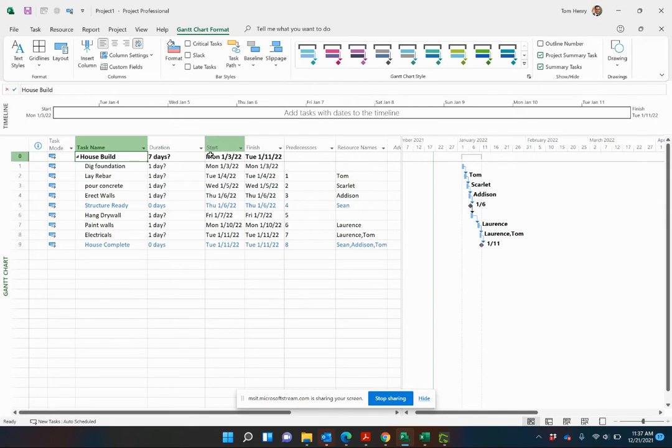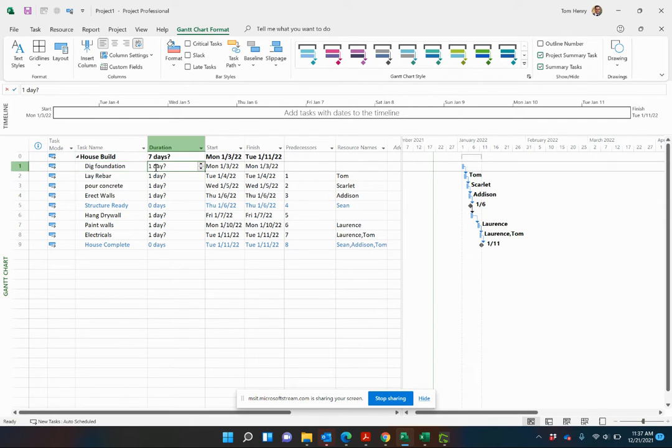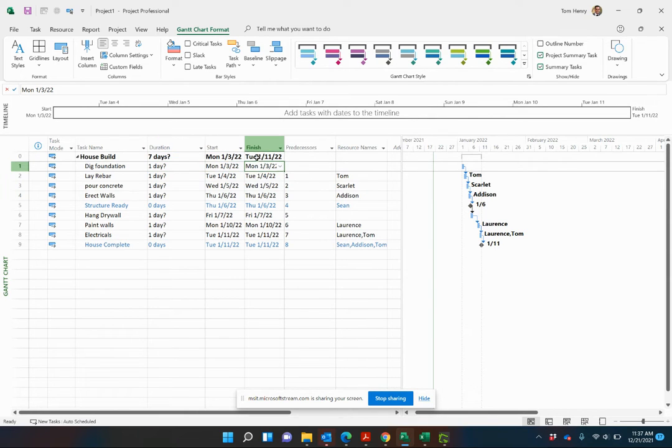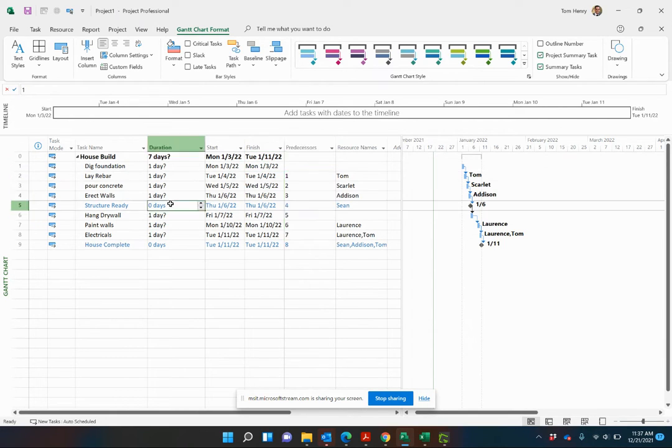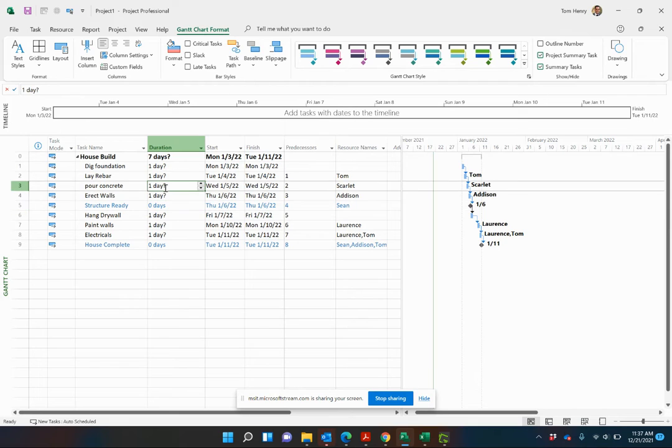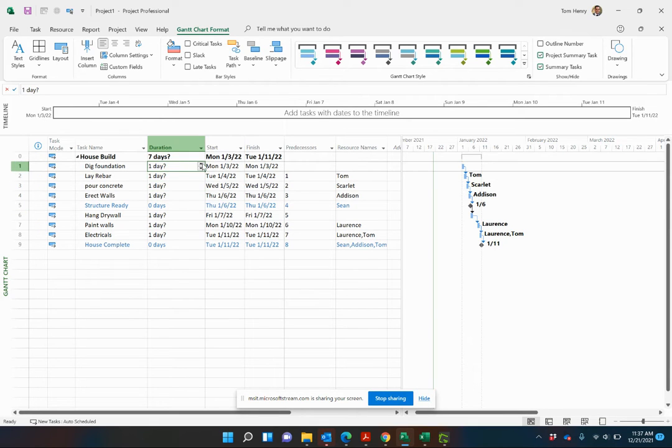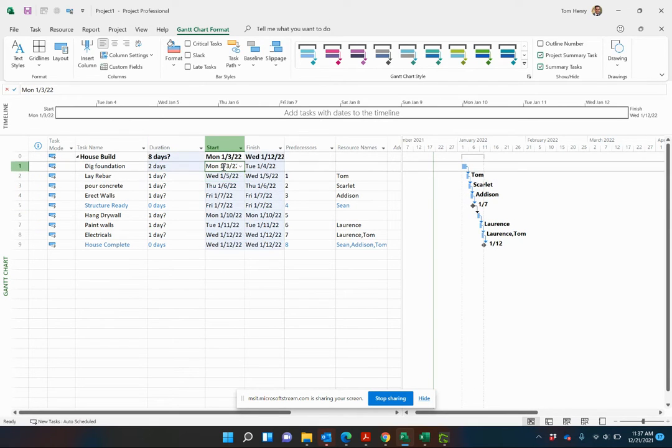Before we do that, I want to explain what I mean by that. The duration is simply the delta between the start and finish date of a given task. You see in this project schedule, I've actually gone in and done my predecessors. For example, if I make this two days, you can see that the delta between 1/3 and 1/4 is now two days.